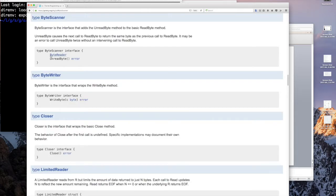The ByteScanner interface is actually the ByteReader plus this UnreadByte method. The reason why it's a scanner is: imagine you have a stream with some data and you want to look for a particular set of bytes. If you read all of it one time and you realize what you're looking for is not there, you'd like to pull off a few bytes, look for what you want, and if you don't find it, put them back — so you do UnreadByte. It allows you to back up. And ByteWriter is the same concept but writing one byte at a time.